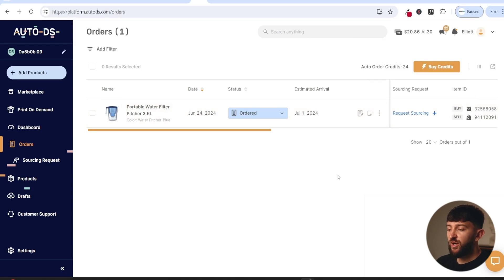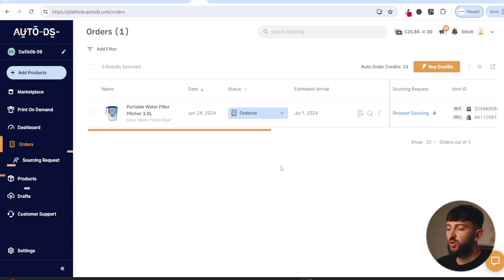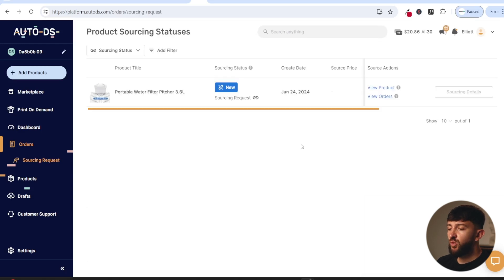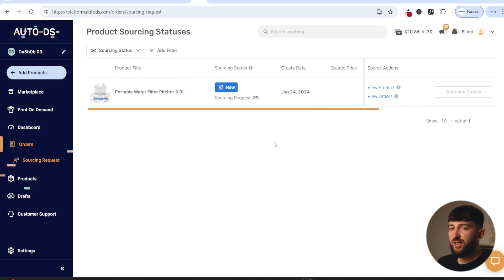Once the order has been fulfilled, all of the tracking numbers will be updated automatically from your Shopify dashboard. The tracking numbers will be sent to your customers automatically from AliExpress using AutoDS. One last thing to show you is the request sourcing feature — this is where you can find your products for cheaper and with faster shipping. Click on request sourcing, and AutoDS will be able to source the product you are selling, giving you the source price and shipping times.